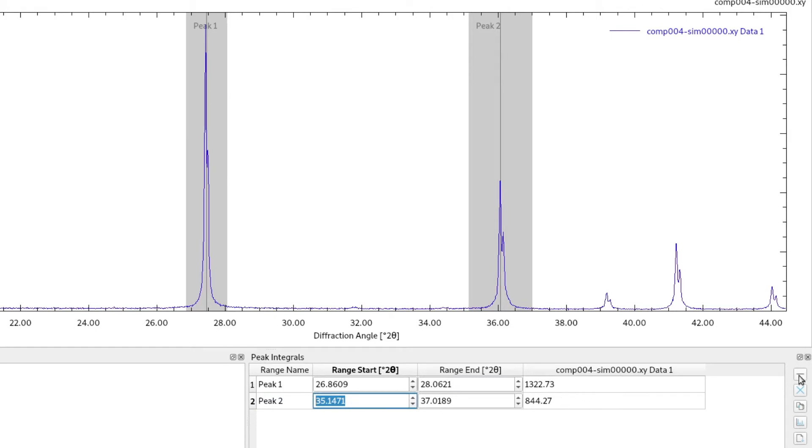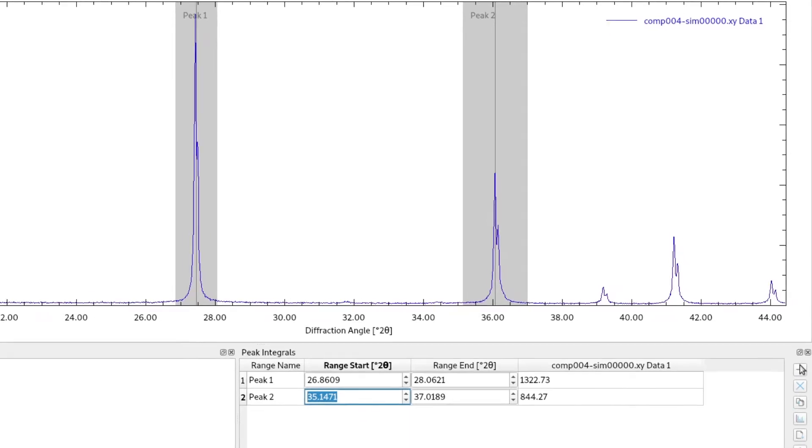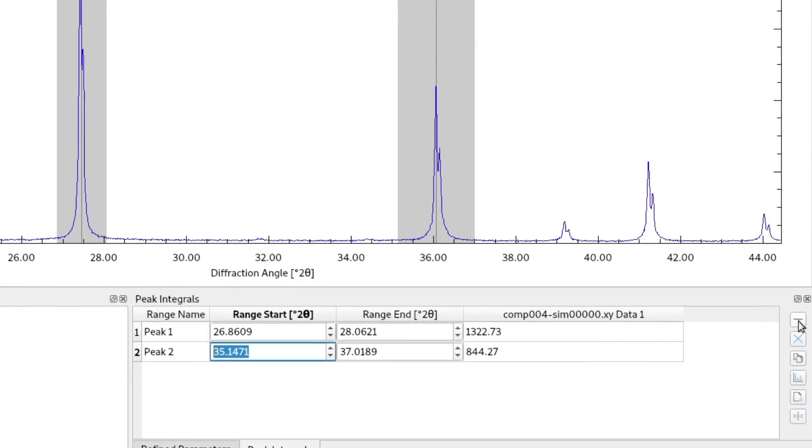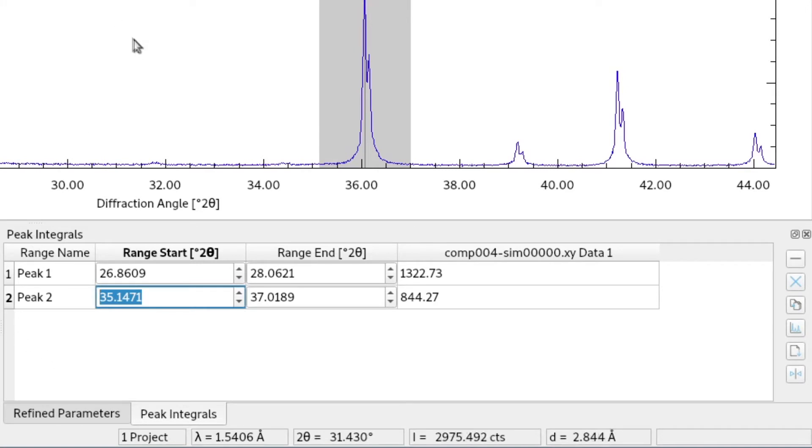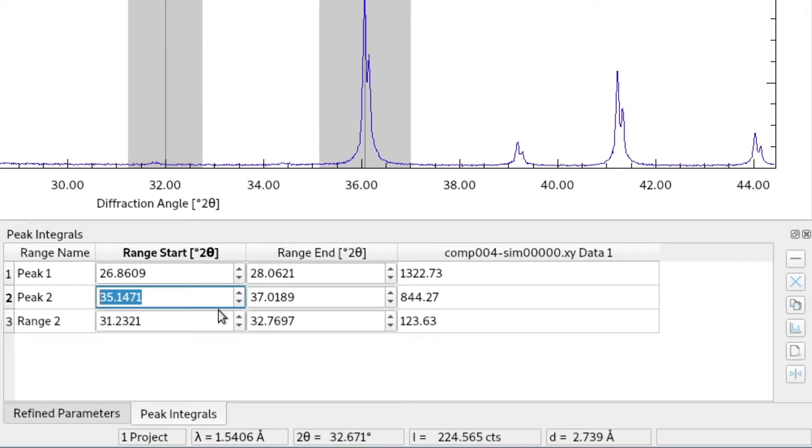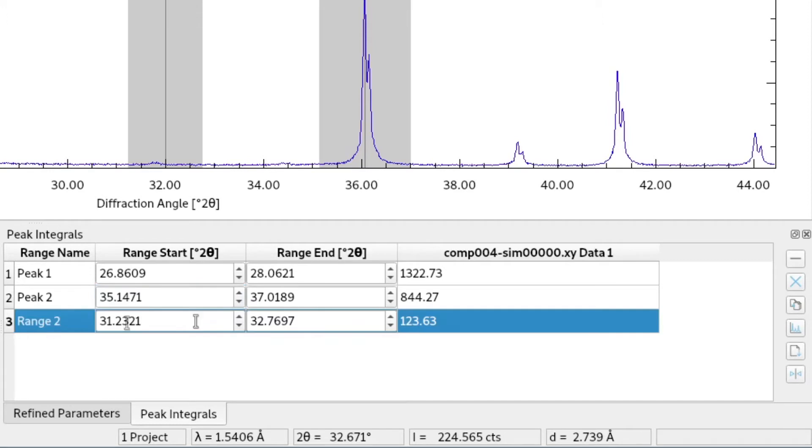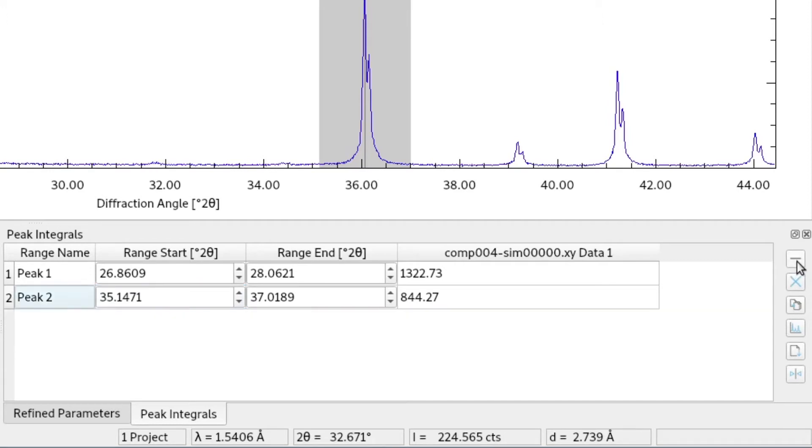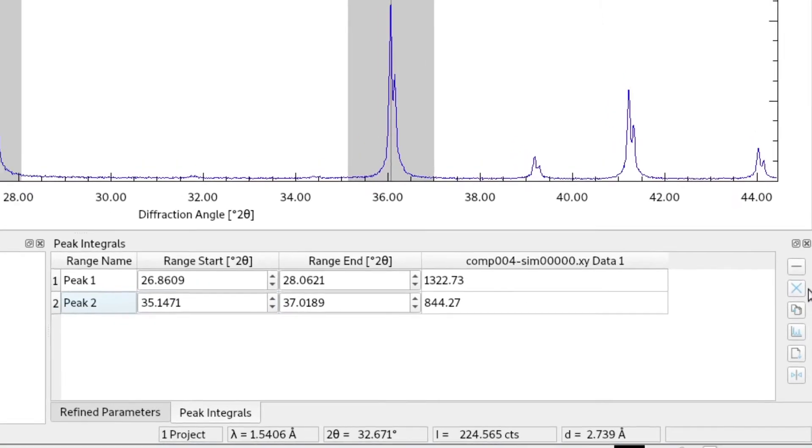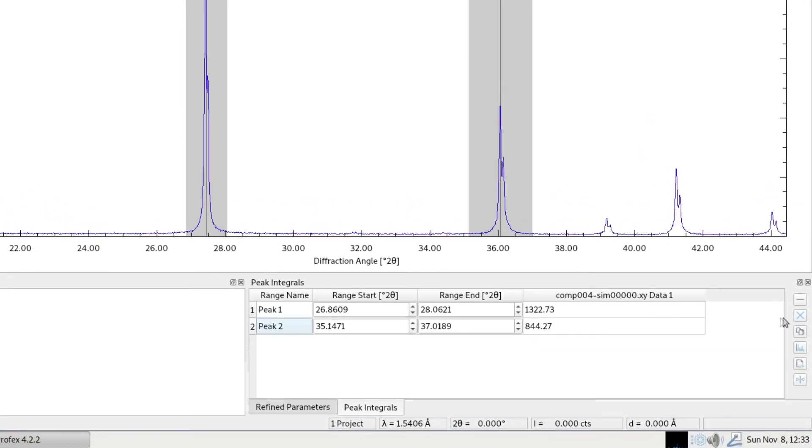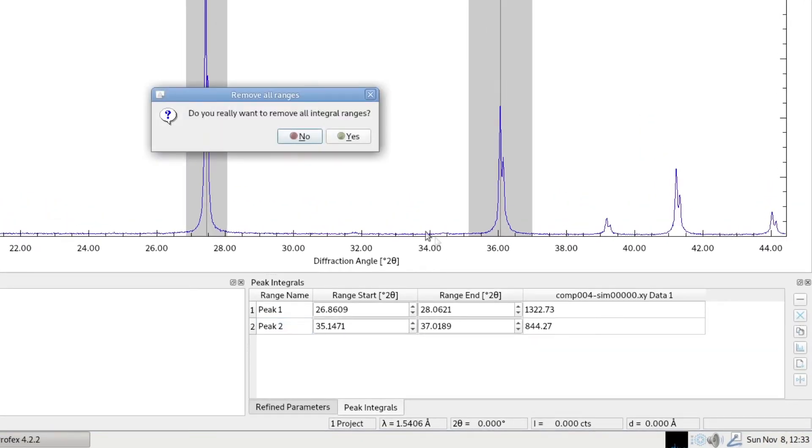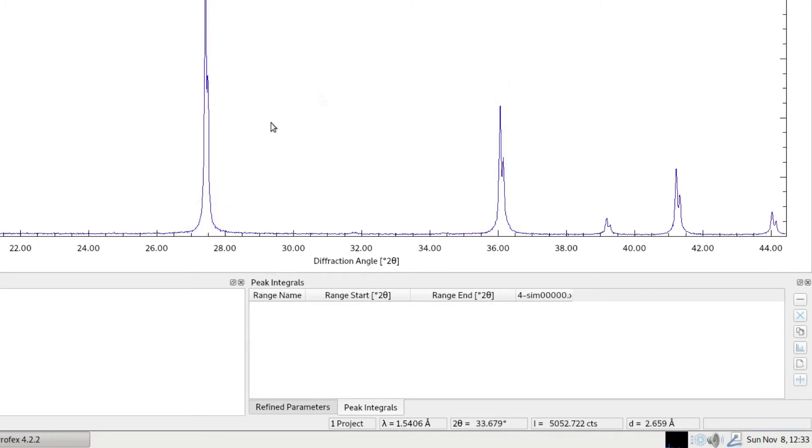On the right side of the module we have a few buttons. The first one deletes the currently selected range. So if we accidentally drag the range here, we can just highlight this line and use the first button to remove it. The second one clears the entire list. It will ask if we really want to remove all ranges. We say yes and now the list is empty.